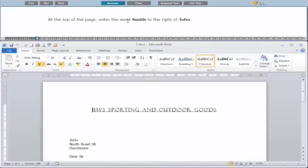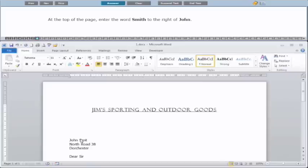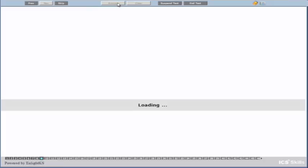At the top of the page, enter the word "Smith" to the right of John. Take into account that it's a capital S. You can see we have "John" here — make sure you have John, then a space, and then Smith. Just type it in and click Answer.